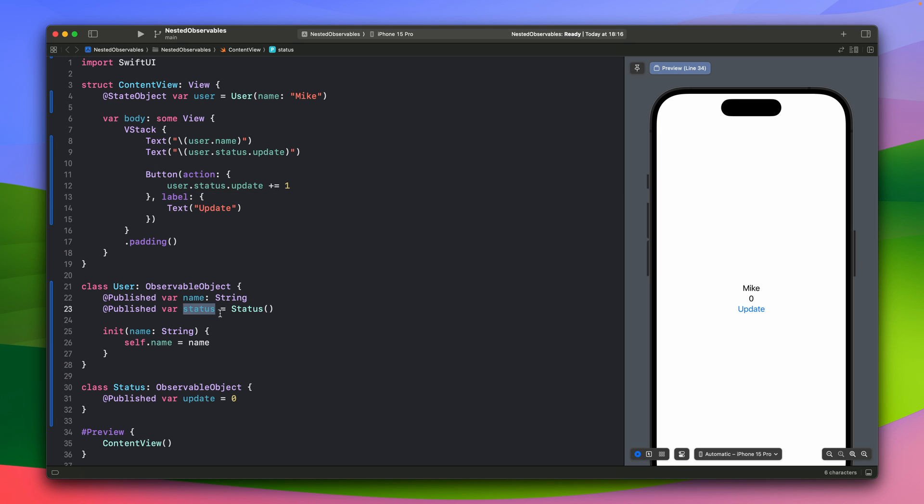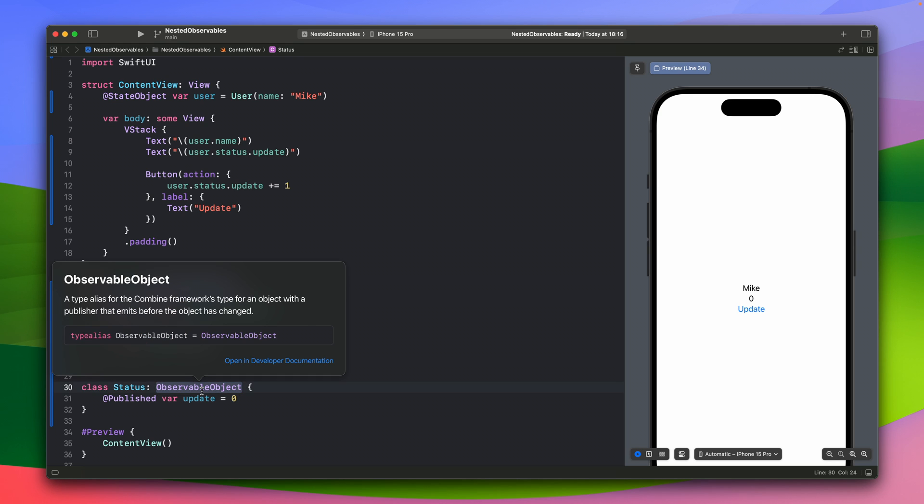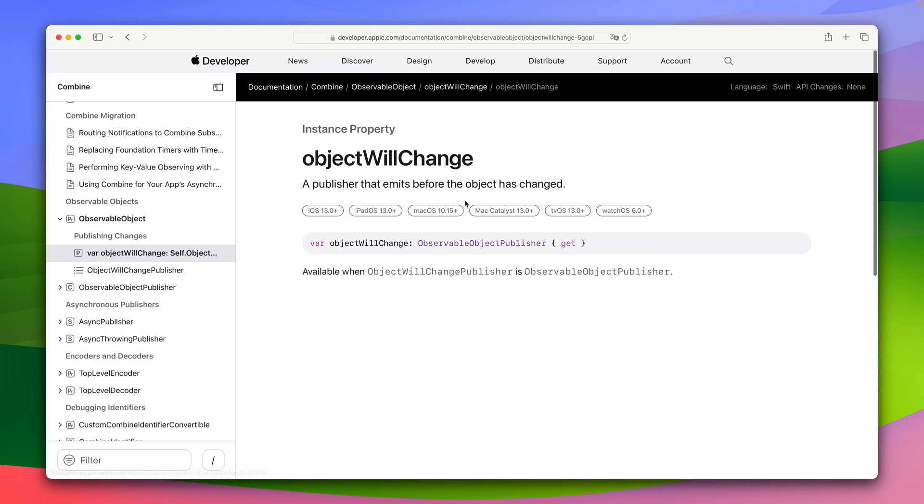And the reason why is that because we have the nested observable object. This status is inside observable object and it is nested. So what is happening here is that we are updating this variable update. So this status object is being called. So it will call object will change. So I think everything is fine here.